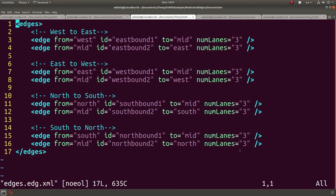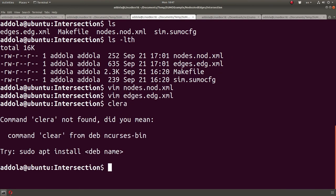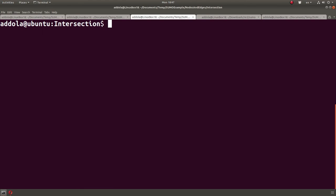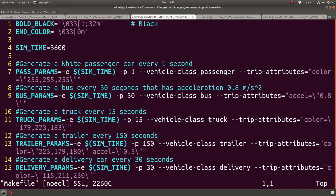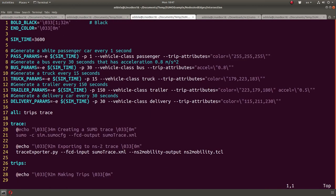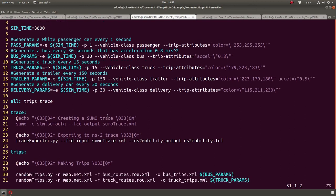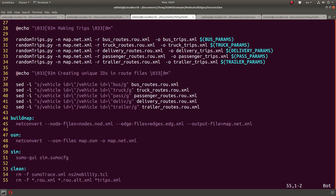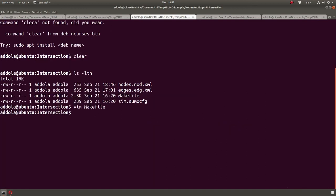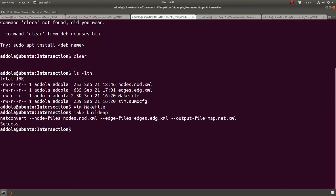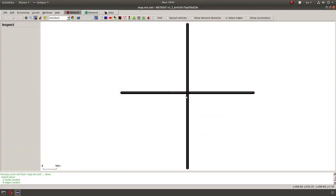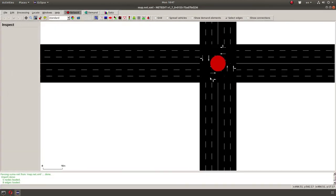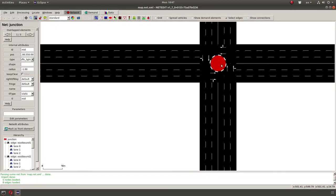As you can see here, I do not have a map. There's no map file. So if I look at the make file, I actually have a rule right here, build map, which does not convert using the node file and the edge file to create an output map. So make build map. And we have the map. It's ready. I could do net edit and see it. Looks like this with a traffic signal in the middle. I don't think that's a traffic signal. It says traffic lights.